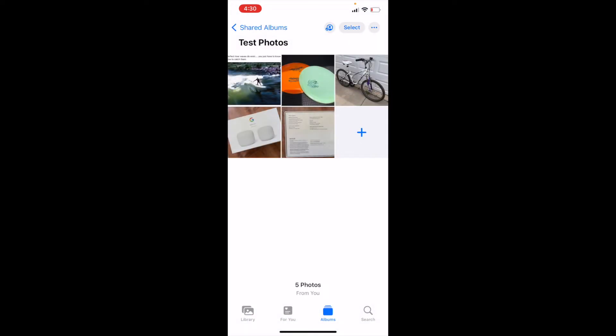Okay, now all these photos are available for the other people that I've shared this album to see. Now the other thing you can do is actually select Permissions.